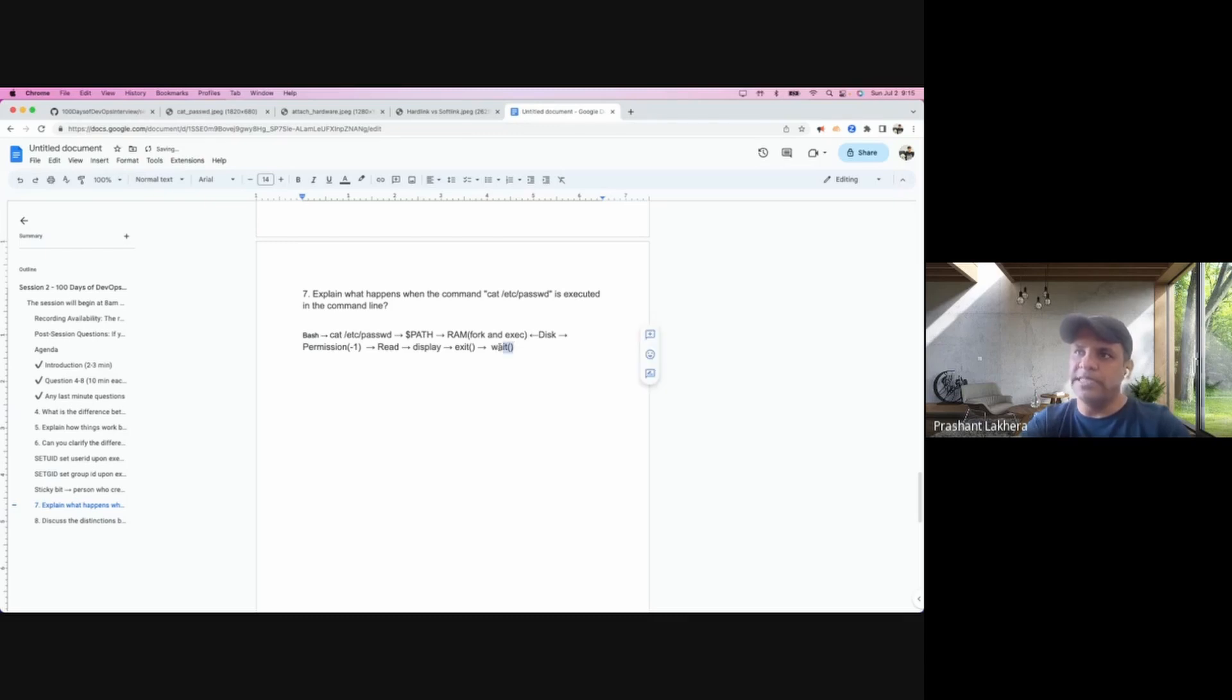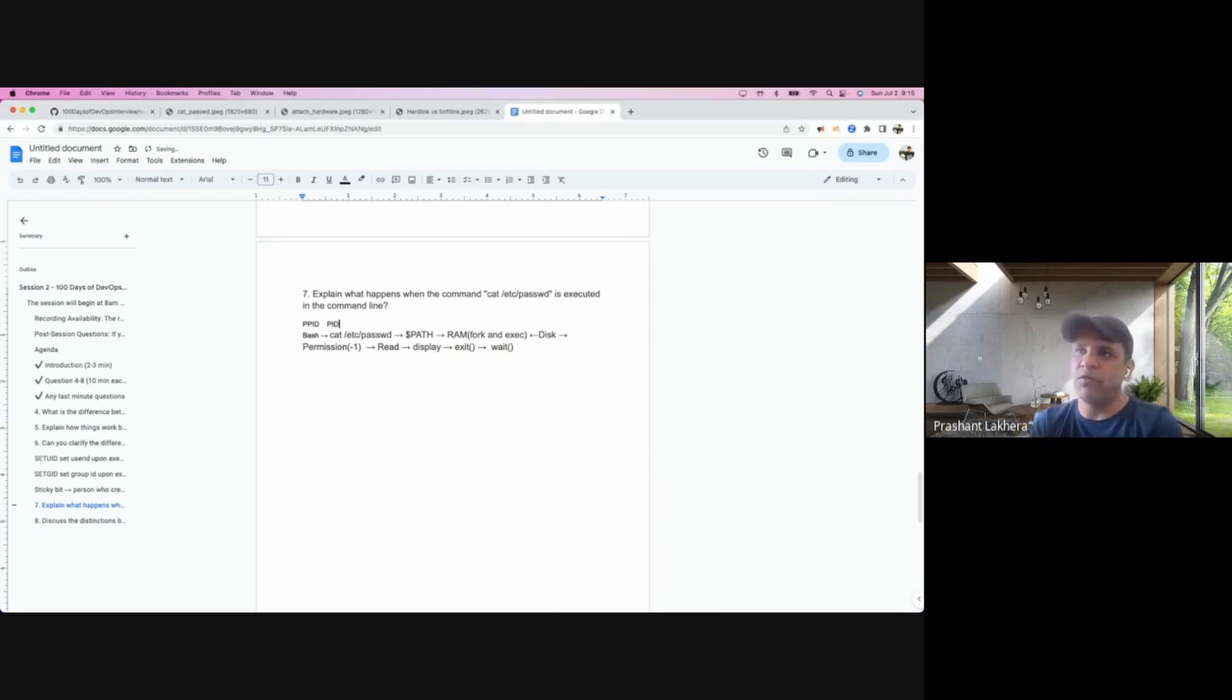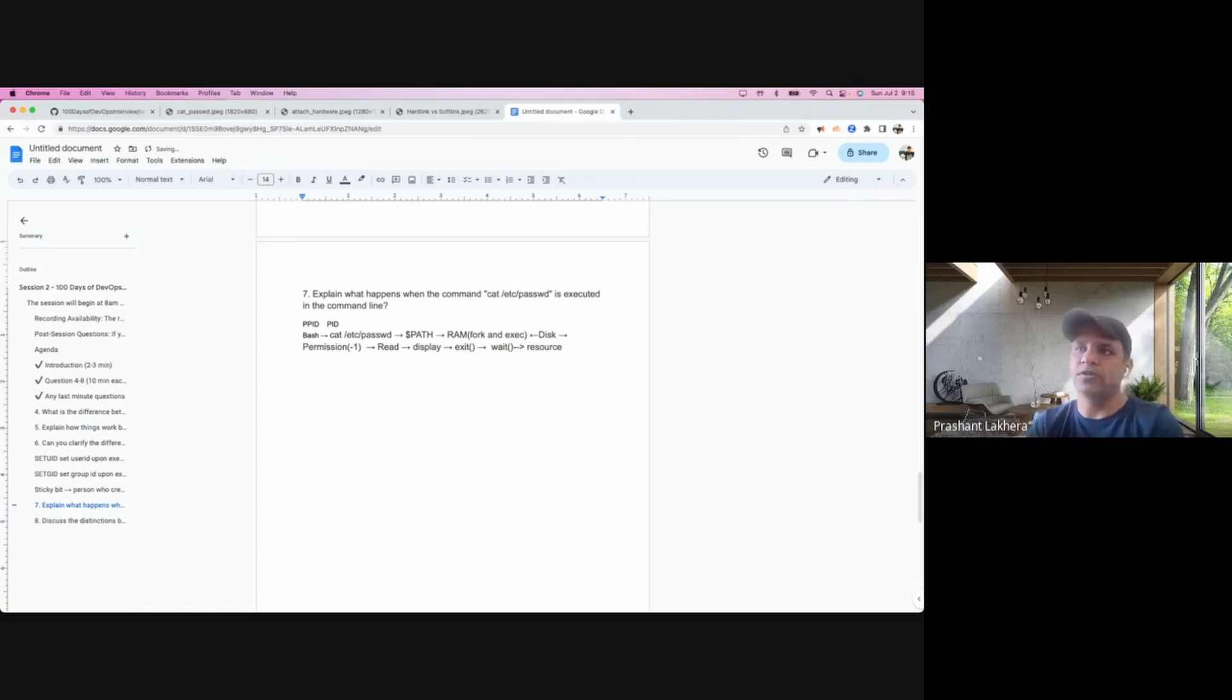And the reason for the wait is because whatever resources have been allocated to this cat command... So this was the PPID, which is the parent process ID, and this is the PID, which is the ID which has been formed. So whatever resources have been allocated to this PID, to this cat /etc/passwd command, those resources need to be deallocated so that the new process can get those resources.